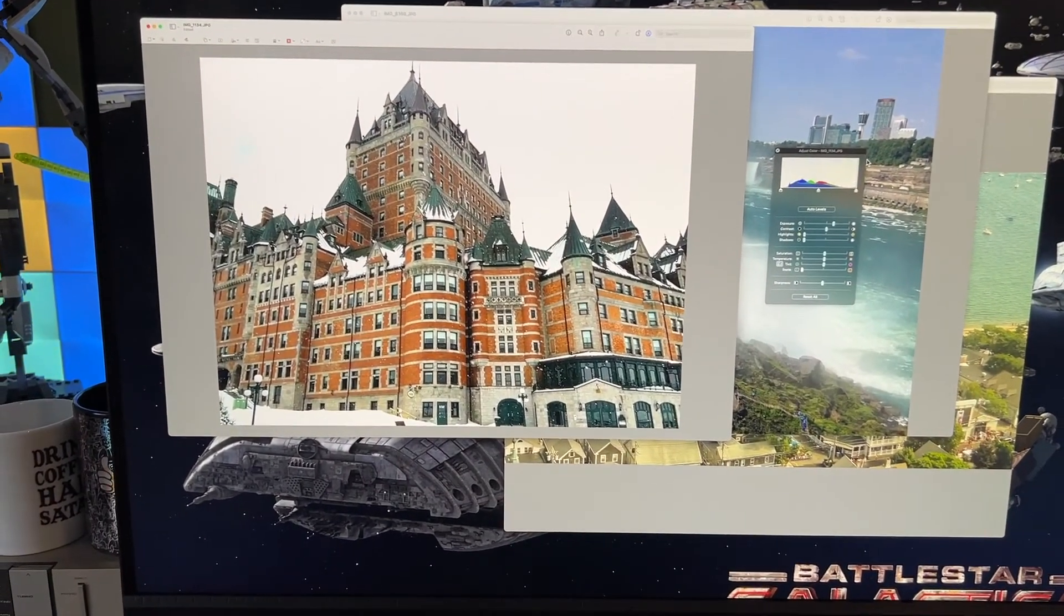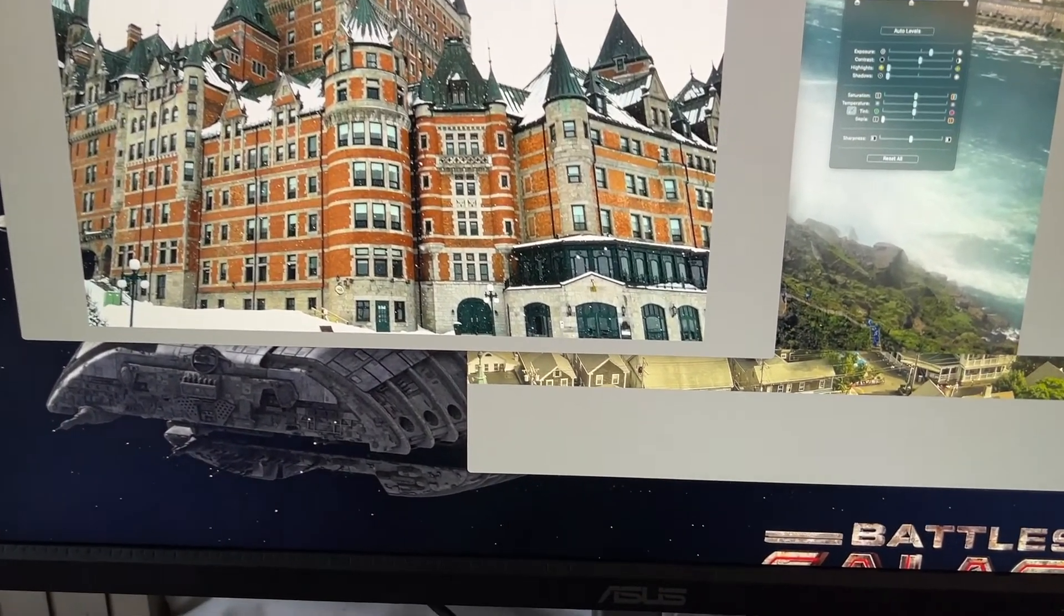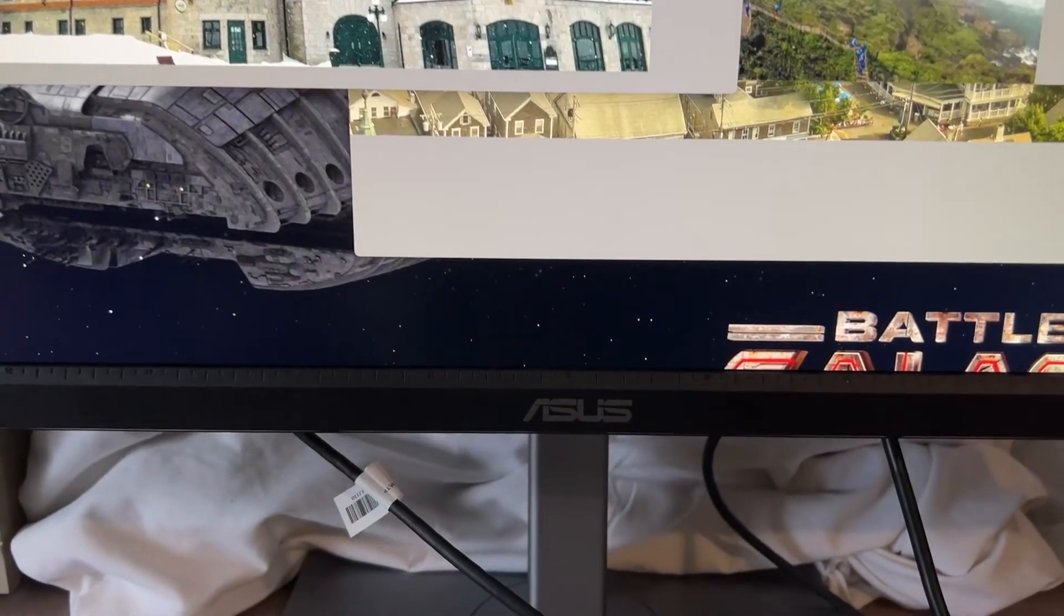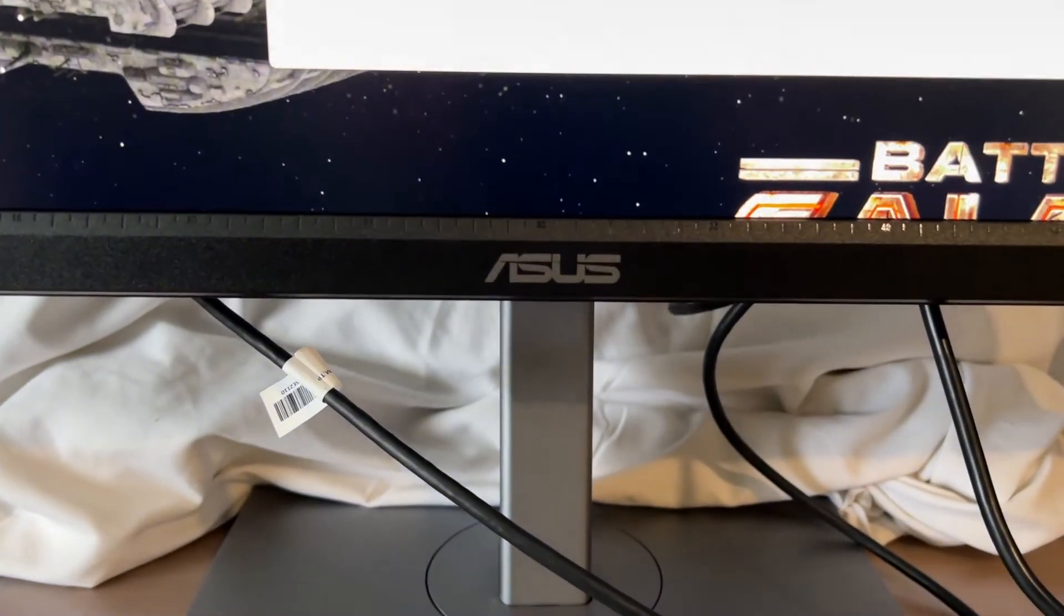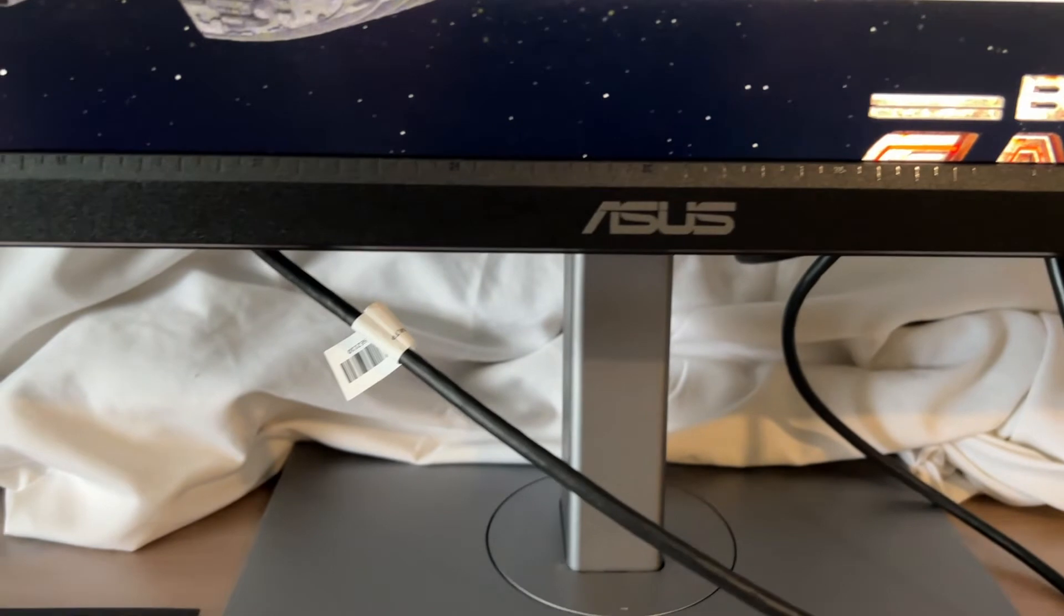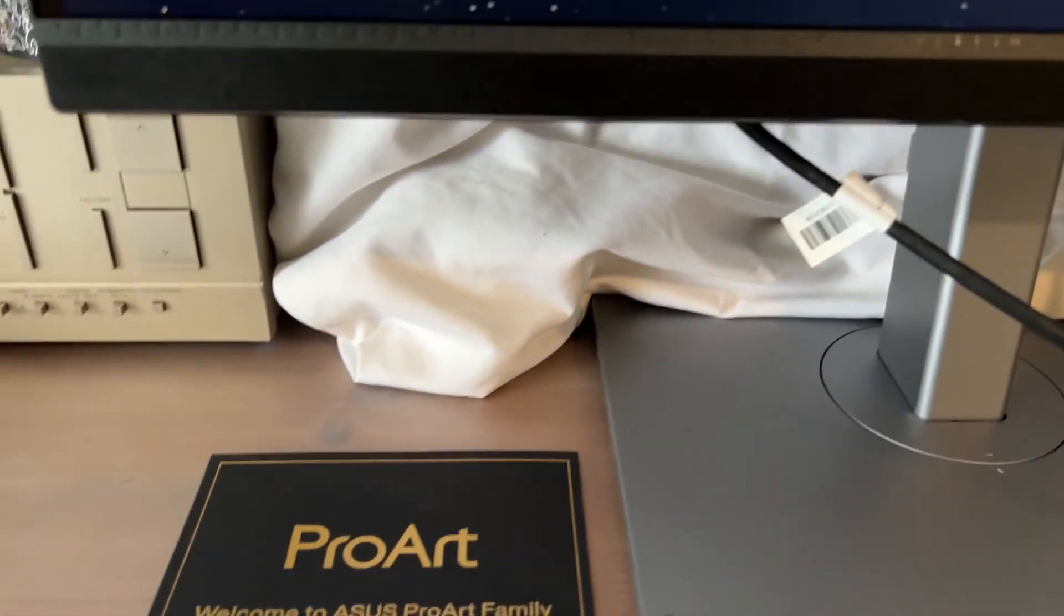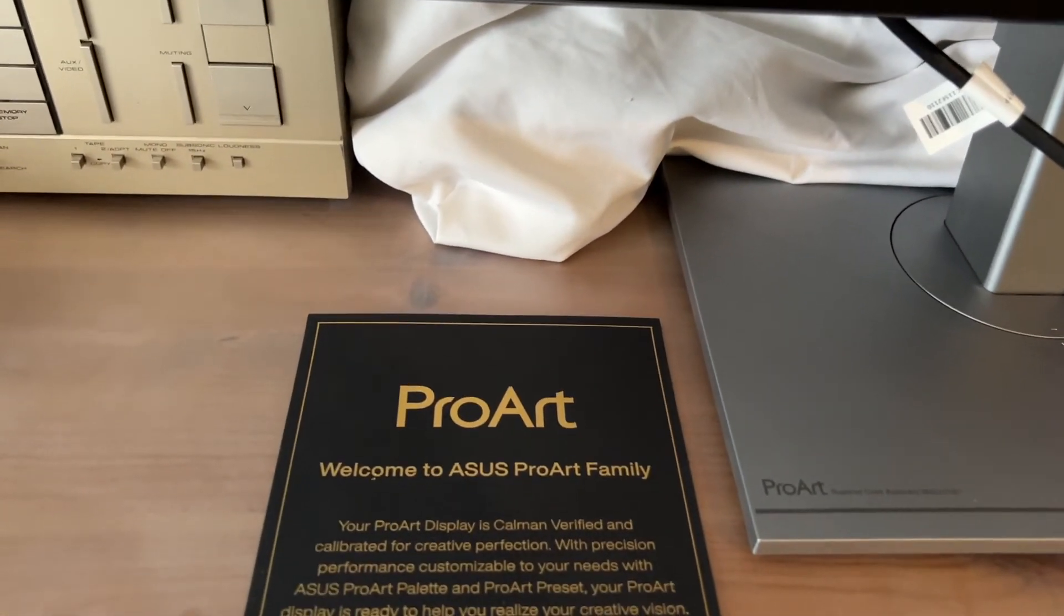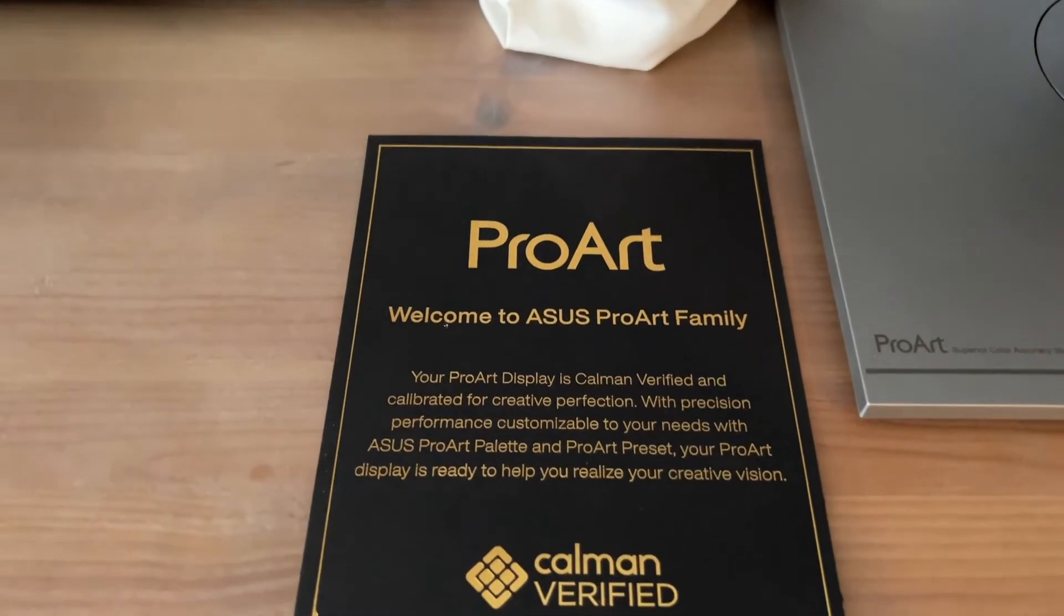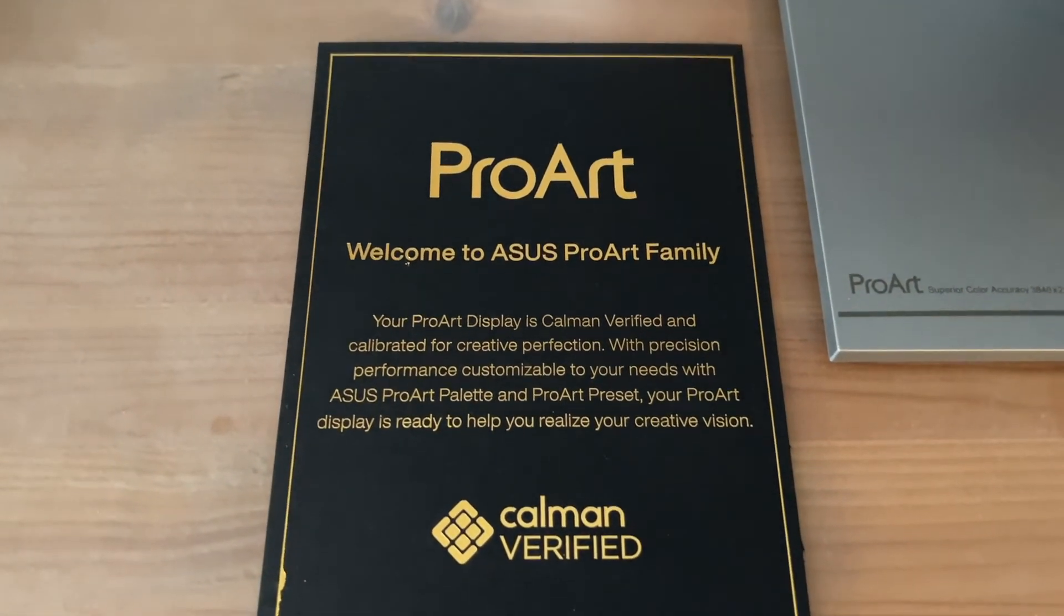You'll find the ASUS ProArt series of monitors along with computer monitors of all sizes, resolutions, and aspect ratios at Best Buy. To learn more about the ASUS ProArt PA279CV, be sure to read my full review on Best Buy Canada's blog.